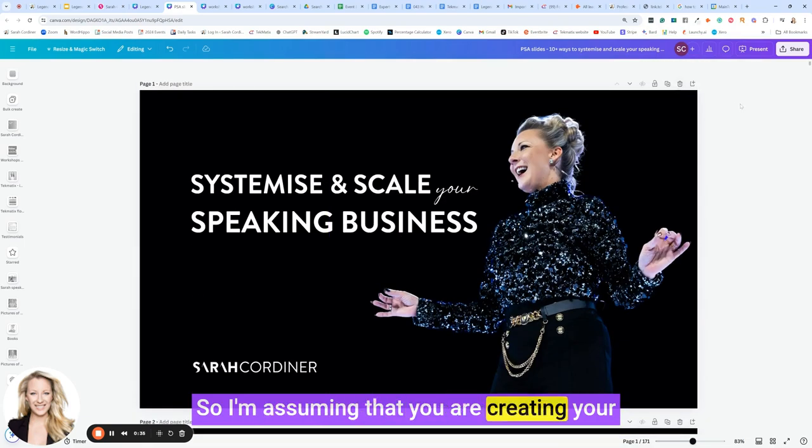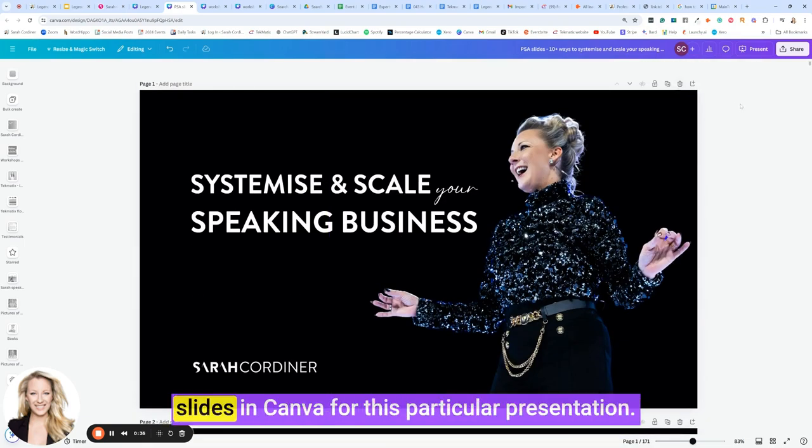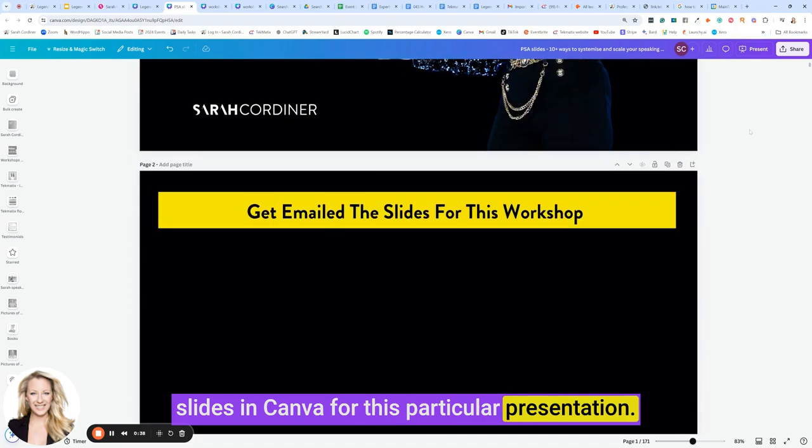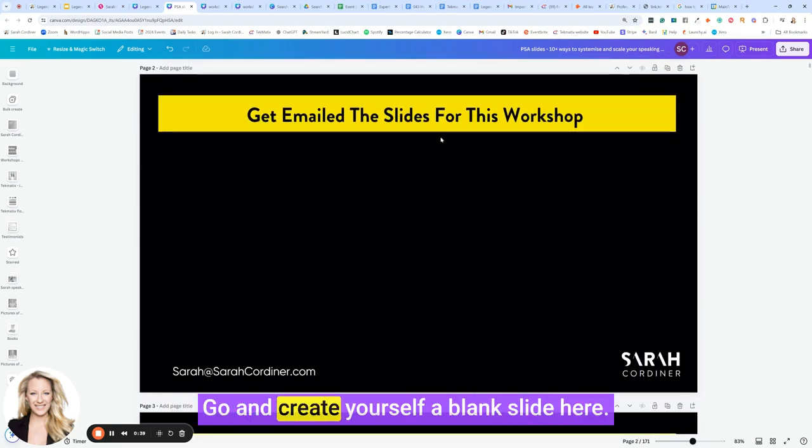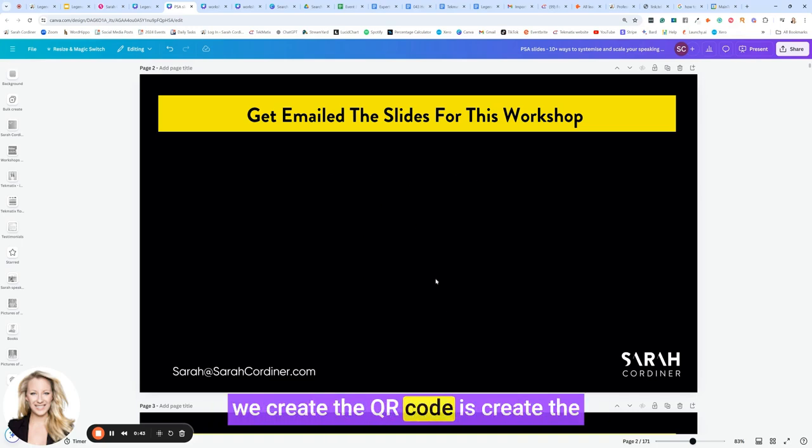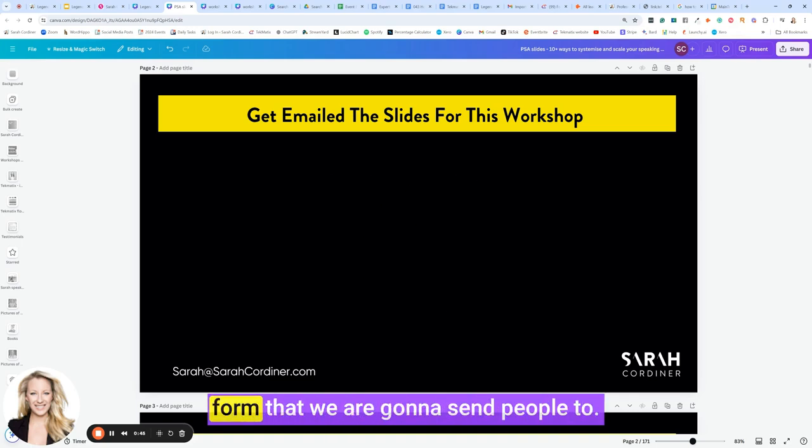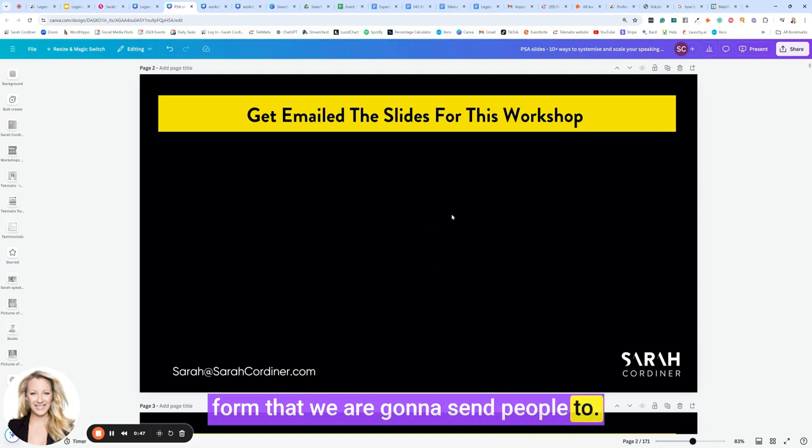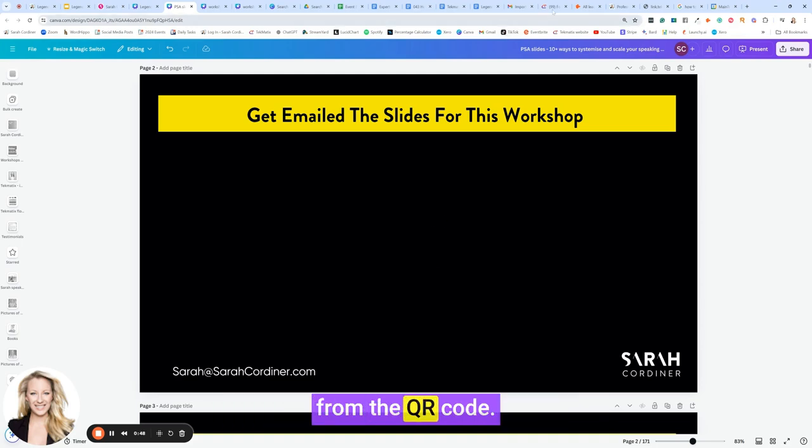I'm assuming that you are creating your slides in Canva for this particular presentation. Go and create yourself a blank slide here. The first thing we need to do before we create the QR code is create the form that we're going to send people to from the QR code.